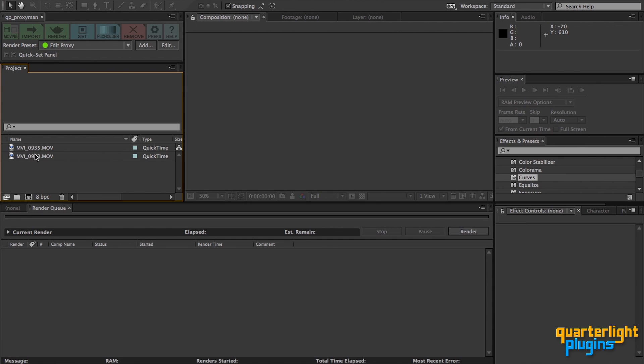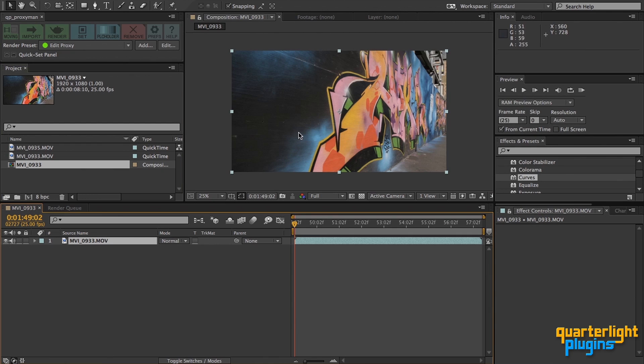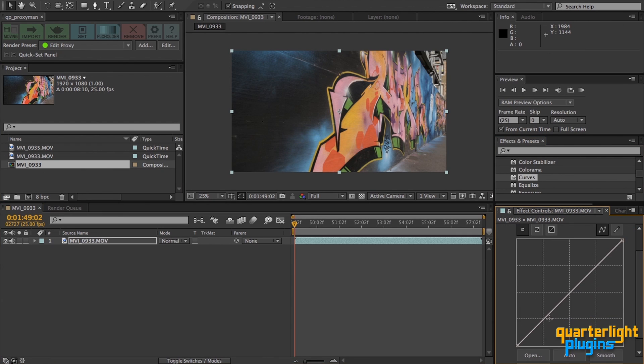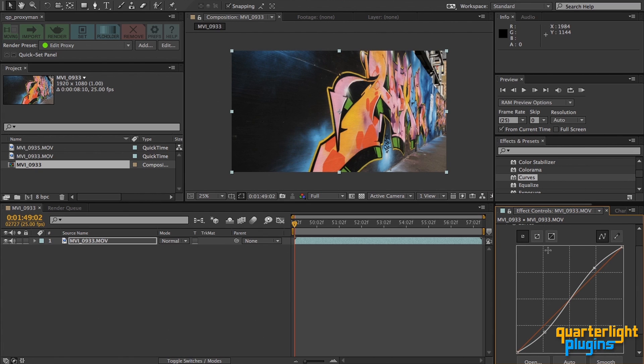Also, because we're rendering in the background, we can start working immediately with our footage. I'll create a comp and start work. There we go, the proxy for this piece of footage is finished rendering and has been set silently while I was performing a colour correction. The second proxy won't be far behind.